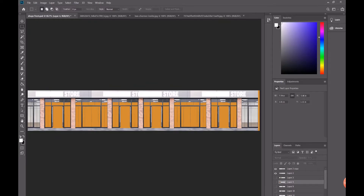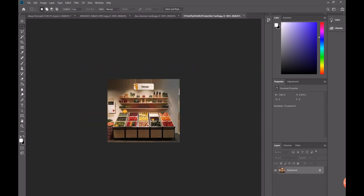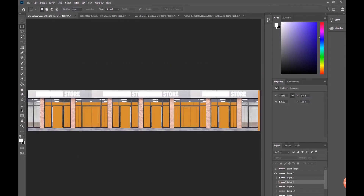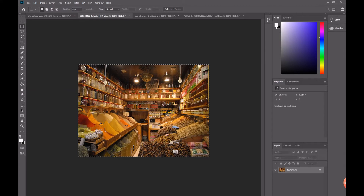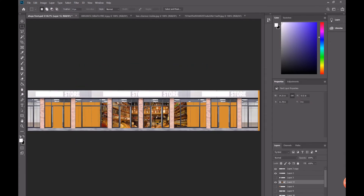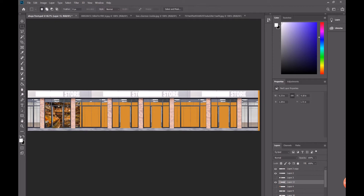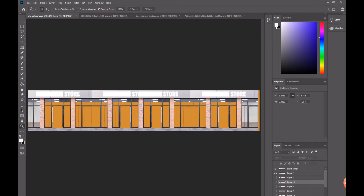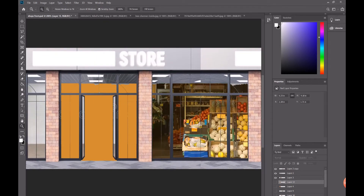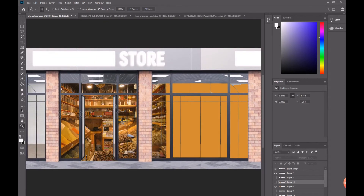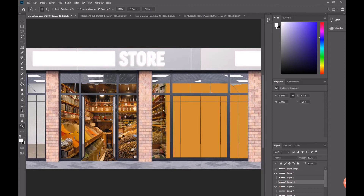These are some of the images I'll be using inside the shop to make it look more real. It's more like shops for fruits, spices, and all that. I'll copy them with Ctrl+C, Ctrl+V, make them small with Ctrl+T, and adjust the layers.